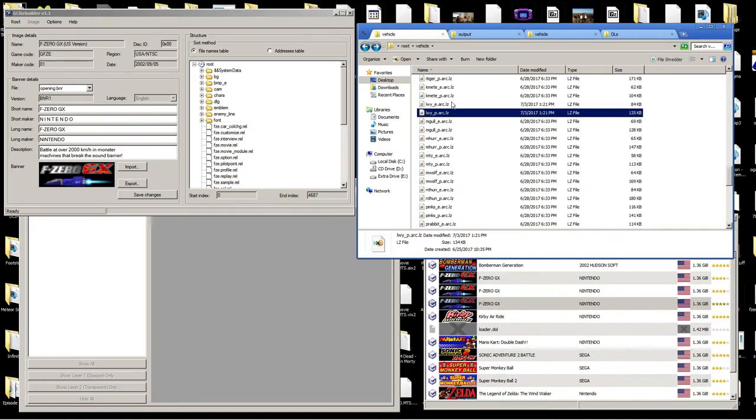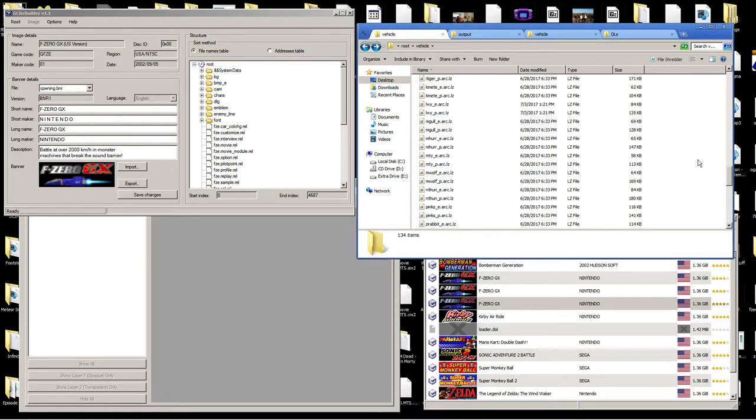All right, hey everyone, Electropolitain here, bringing you another F-Zero GX tutorial, this time on model swapping.